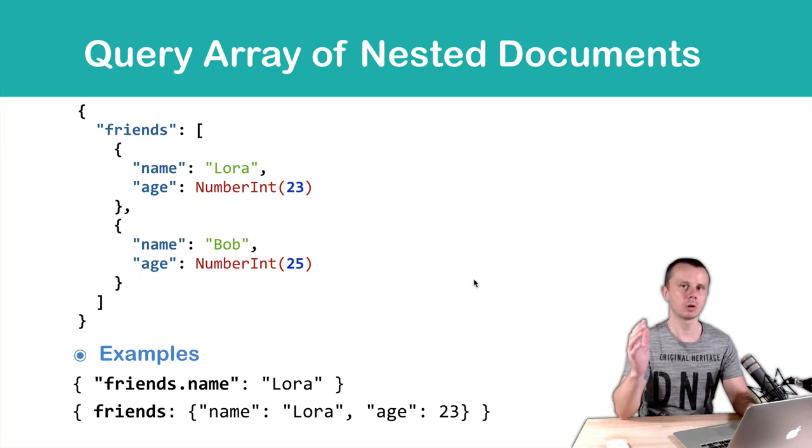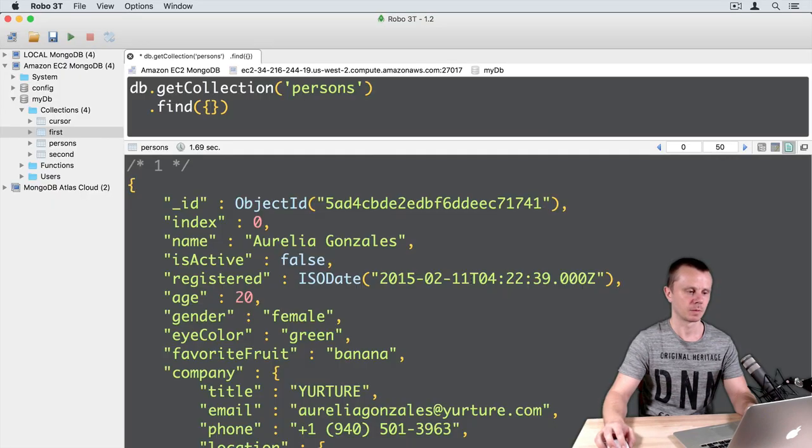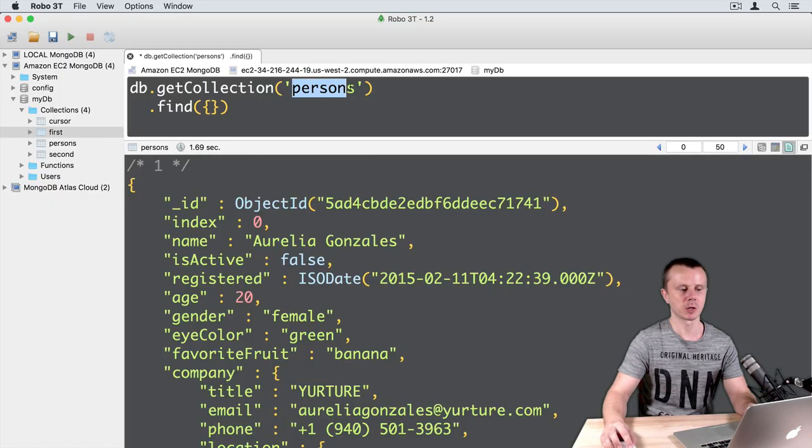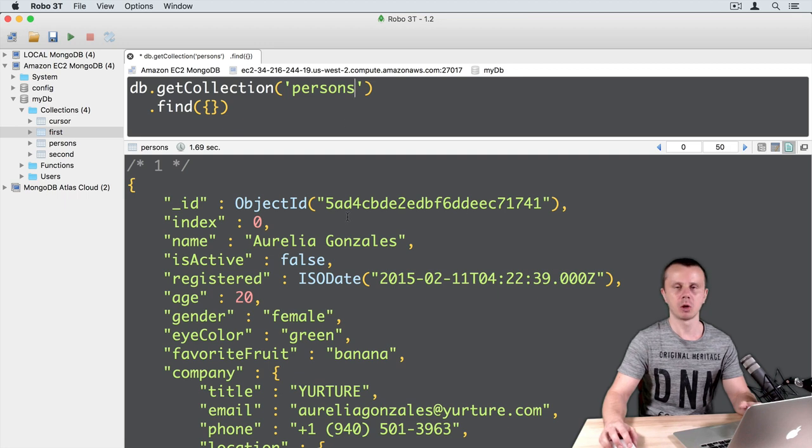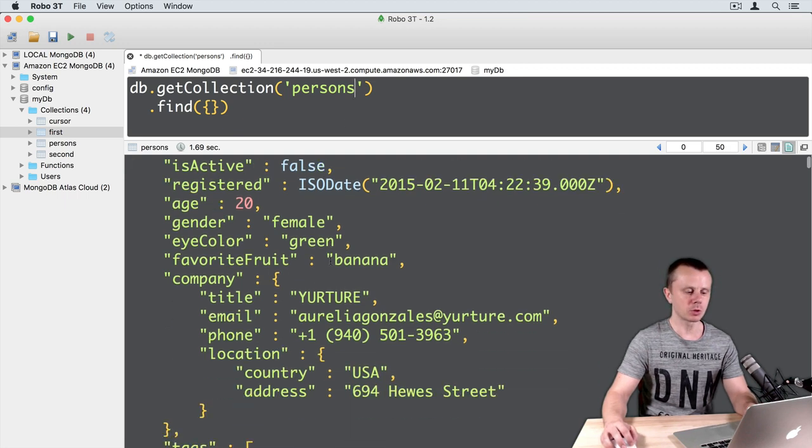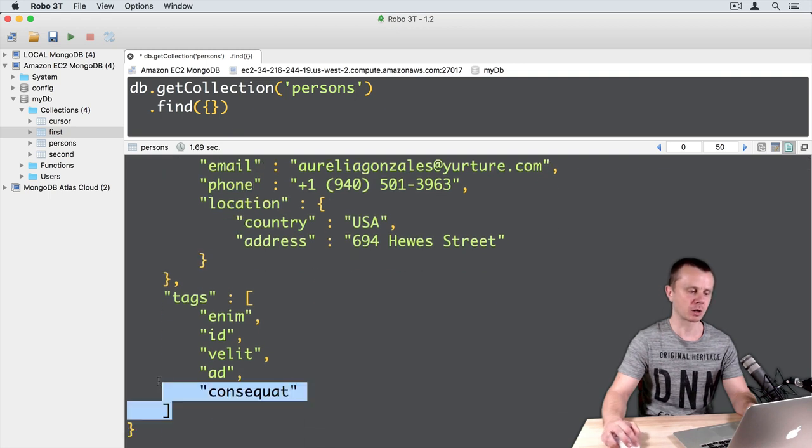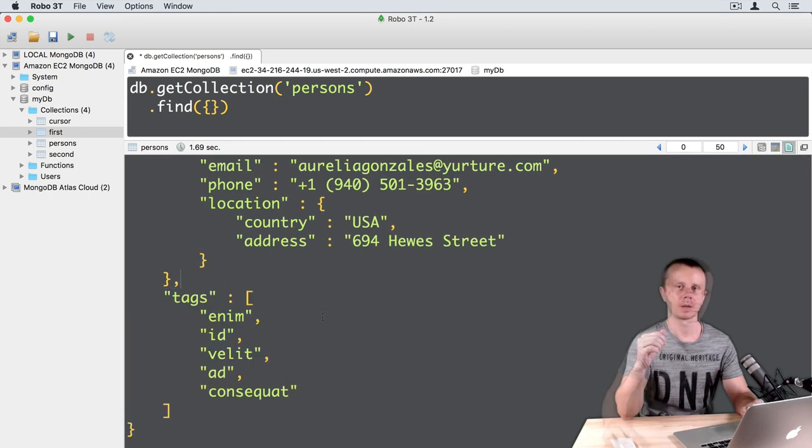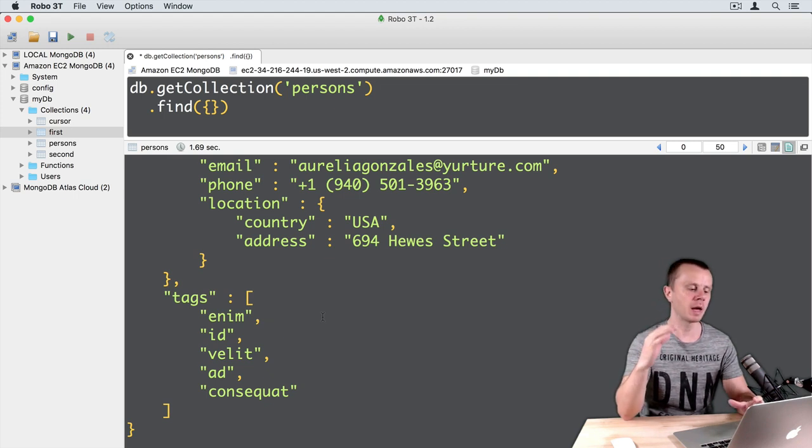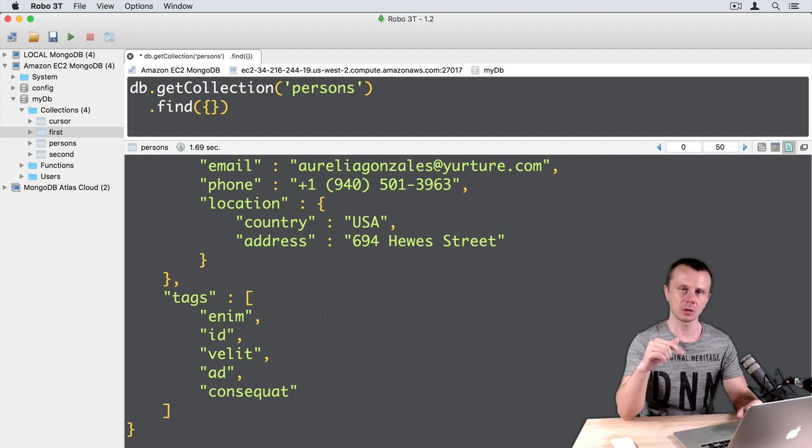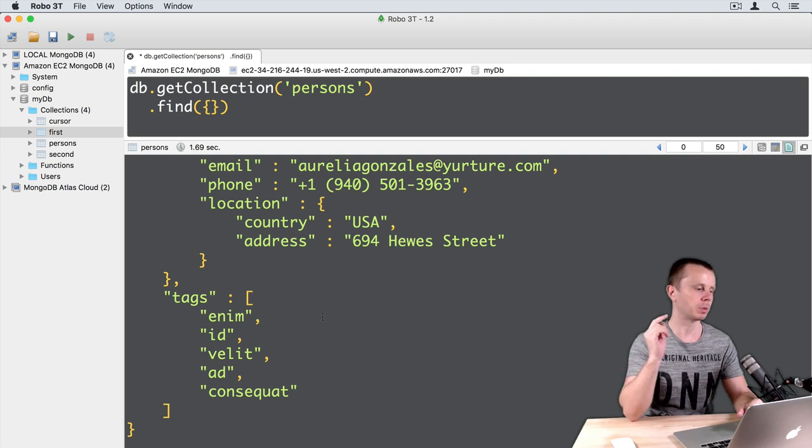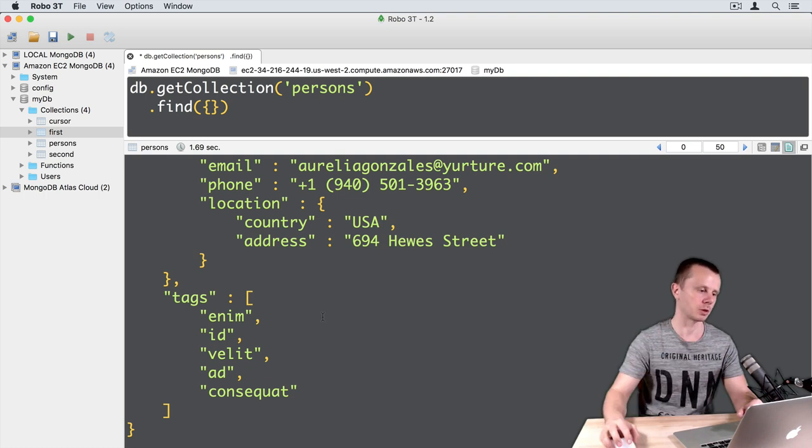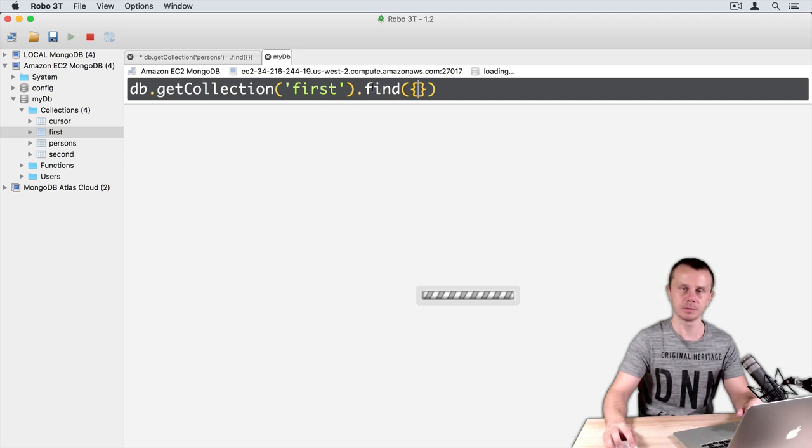Let's practice this. Remember that we have a persons collection and we have loaded 1000 documents into it. But those documents don't have the structure we discussed before. I did this on purpose because I didn't want to make our documents too large. For this section we need to load one new document into the first collection. Let's open the first collection and make sure that it is empty.